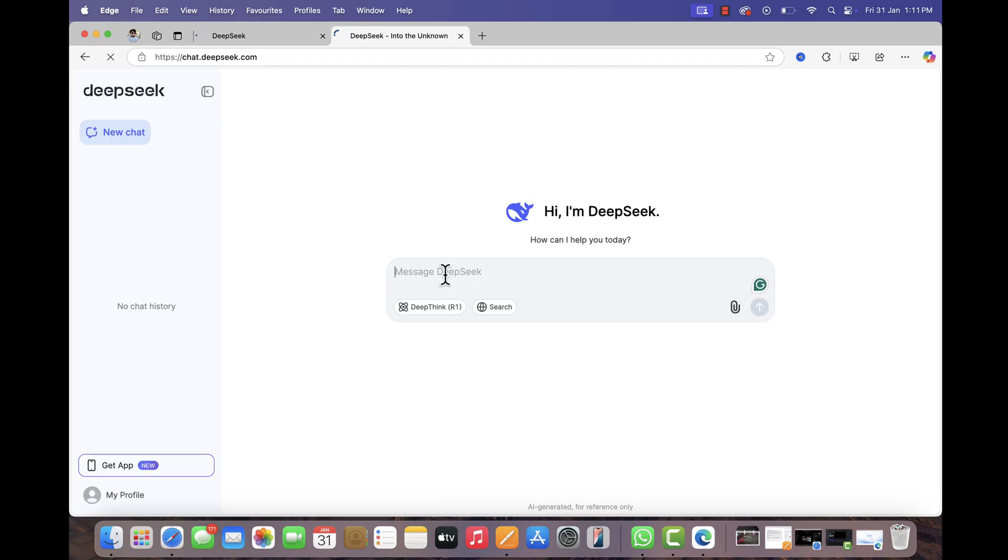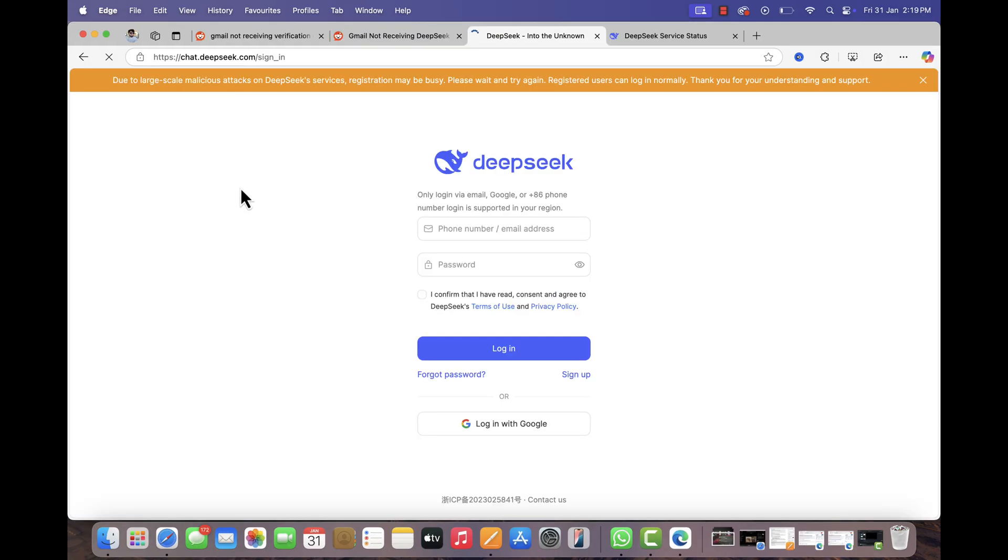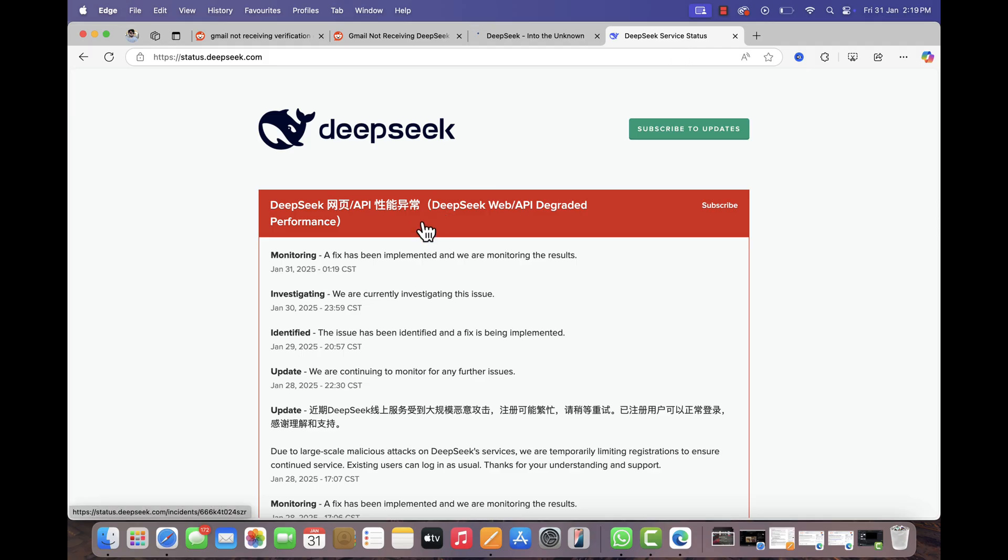Many affected users have confirmed that this method allowed them to log in using their Gmail account. If you are still unable to receive the verification email, the issue could be due to high server load or a possible malicious attack affecting DeepSeek's registration system. In this case, you may need to wait until the issue is resolved by the service provider. You can track the site service status here.